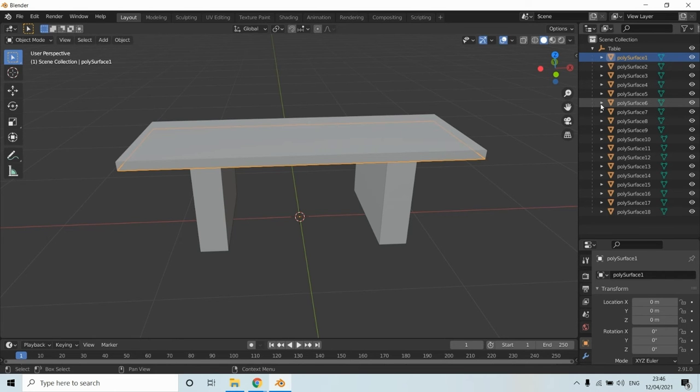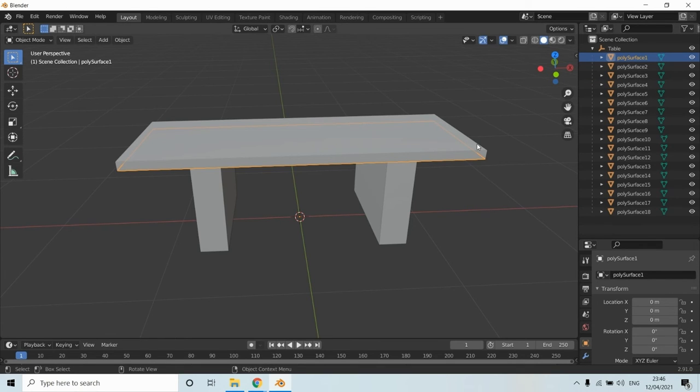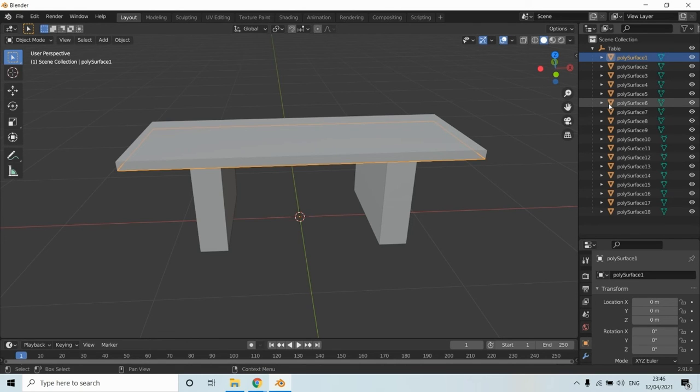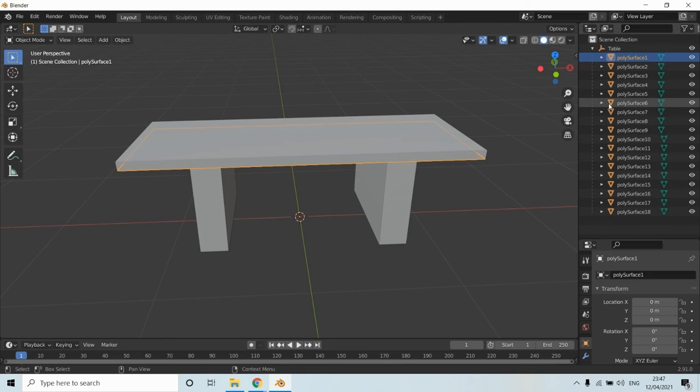You can see the list of meshes here on the right side. In this example, there is no reason for there to be so many meshes. Since the whole table is made out of the same material, I can combine all these meshes into one. If my model consisted of other parts with different materials